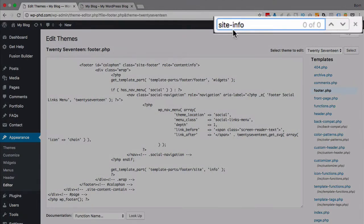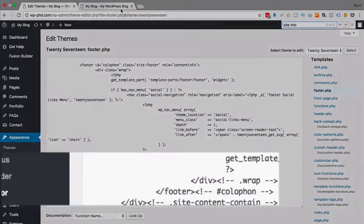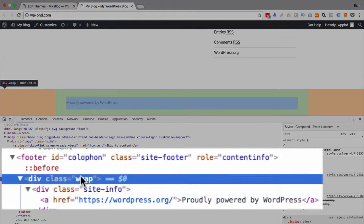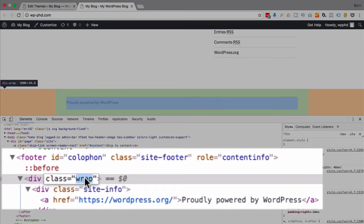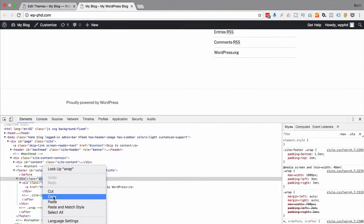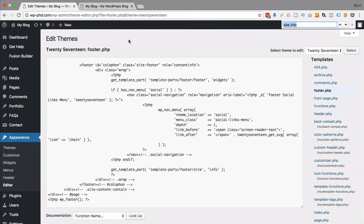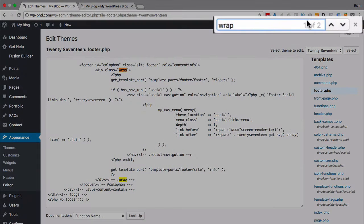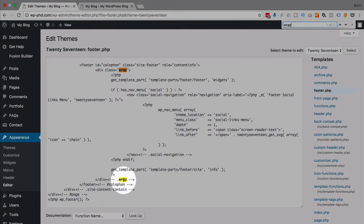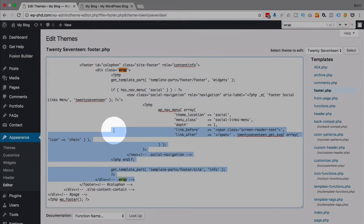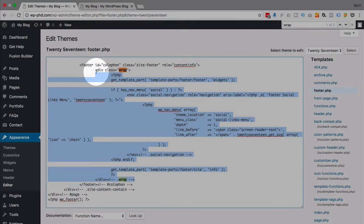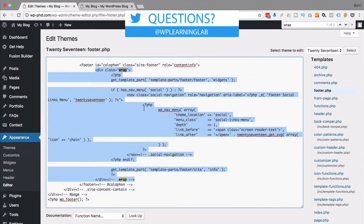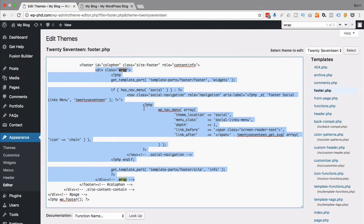So next level up, we have a class called wrap. Copy wrap, search for that, and we have one of two. So we have an opening and a closing div tag for the wrap div. So this area right here is what's producing the proudly powered by WordPress message.